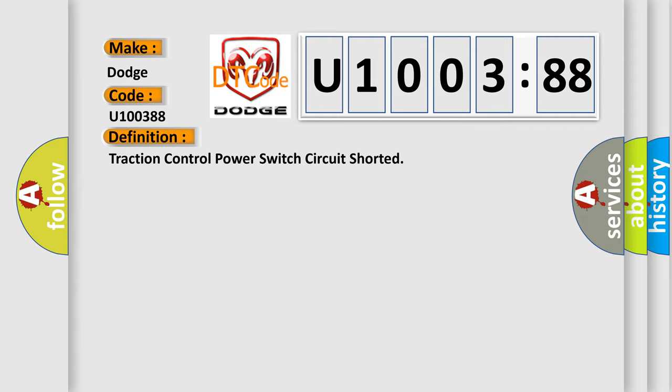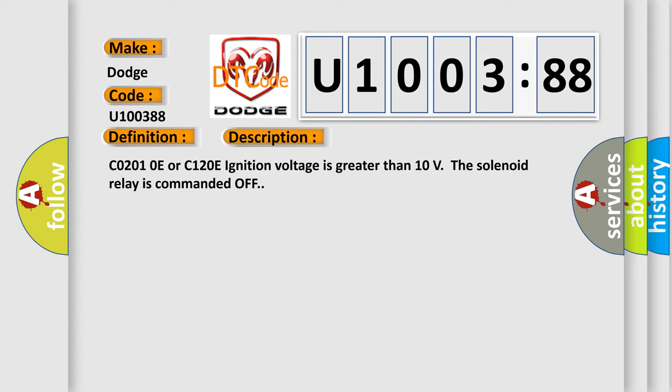And now this is a short description of this DTC code. CO2010E or C120E ignition voltage is greater than 10 volts. The solenoid relay is commanded off.